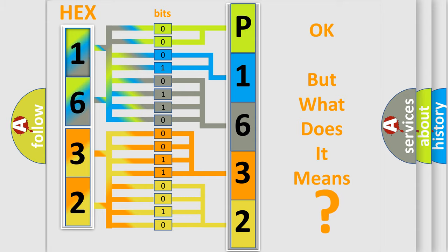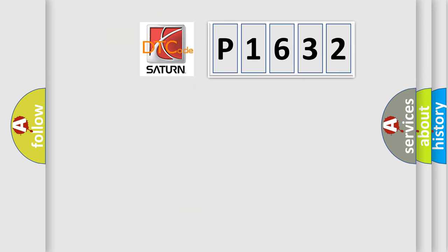So, what does the diagnostic trouble code P1632 interpret specifically? SAT and car manufacturers.